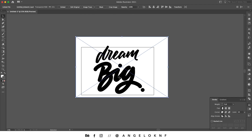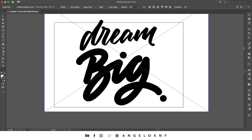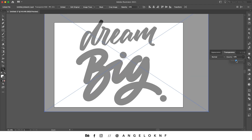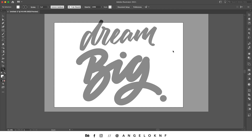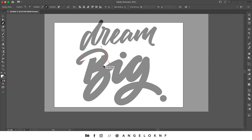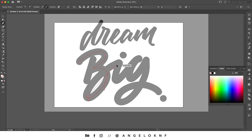Now I'm going to start with the second word, so I'm going to reduce the opacity. I'm going to lock this layer and create a new one. Now I'm going to create some paths for the word 'Big', because what we need to import into Cinema 4D are only the paths, so I'm going to take the pen tool and start creating the shape of the letters.